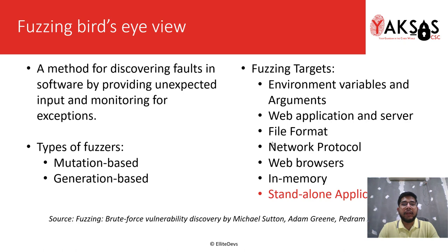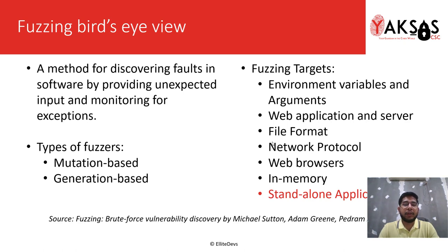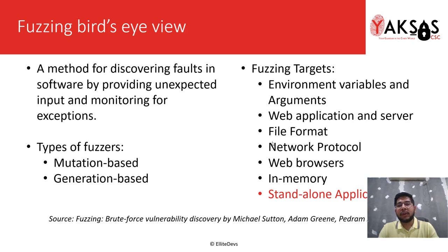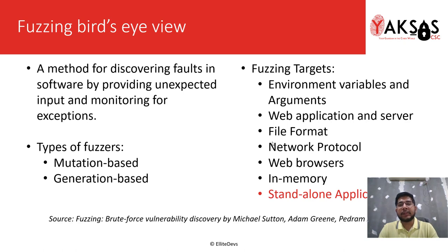There are different types of fuzzers: mutation-based fuzzers and generation-based fuzzers. In mutation-based fuzzers, you provide a sample to the fuzzer, and it mutates the contents and generates new test cases. In generation-based fuzzers, you provide a sample and the fuzzer generates new test cases based on it.